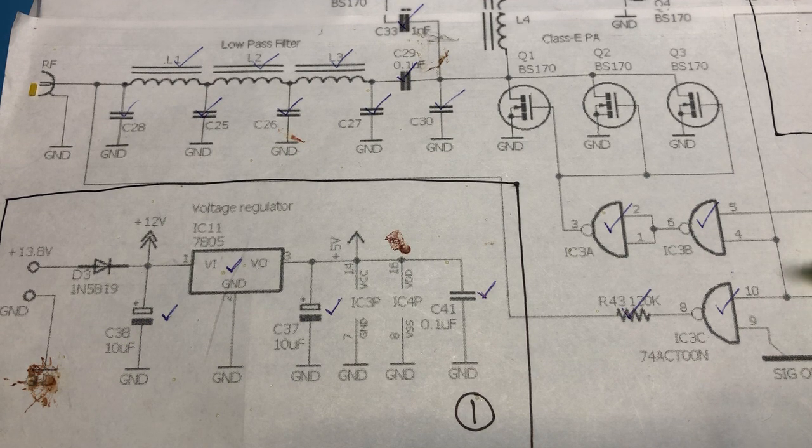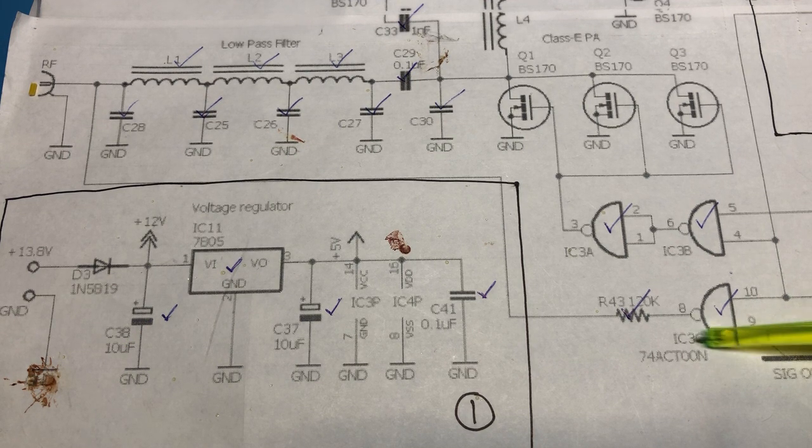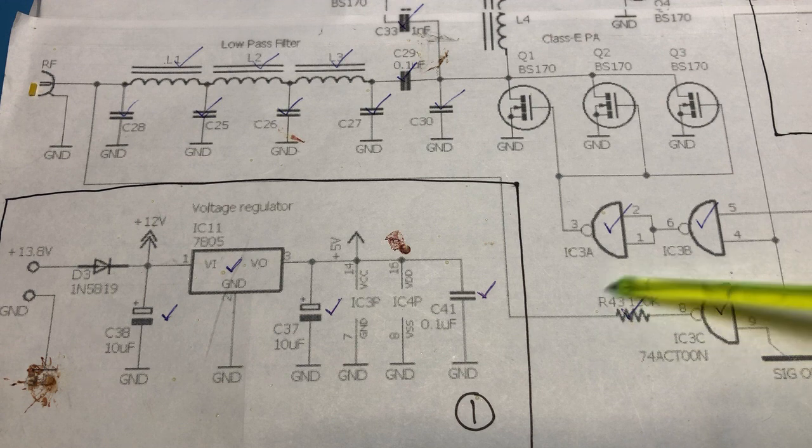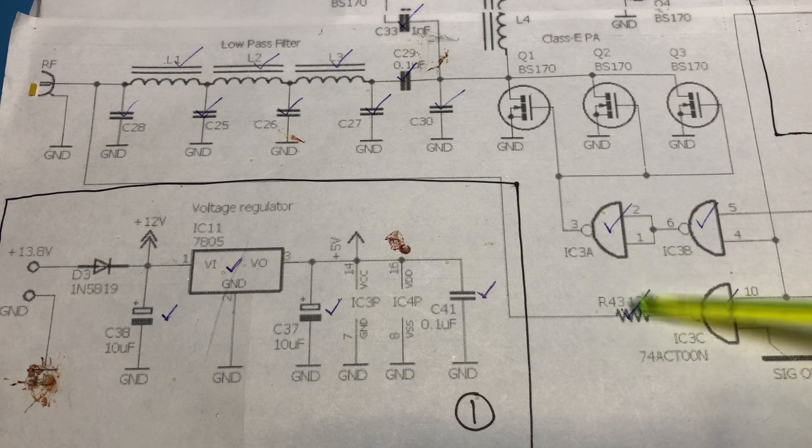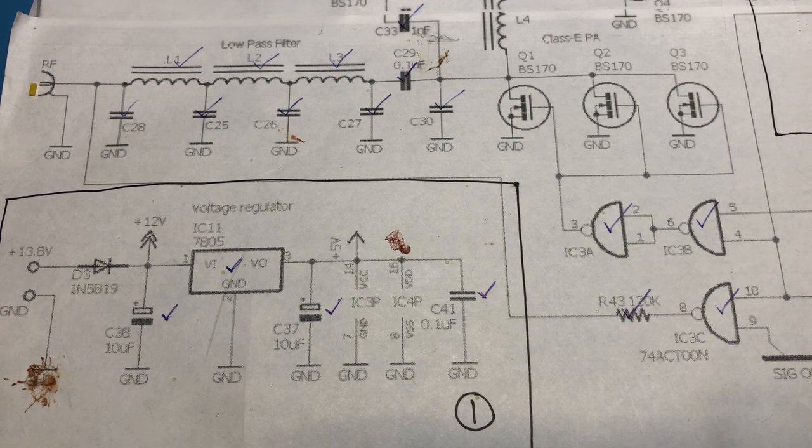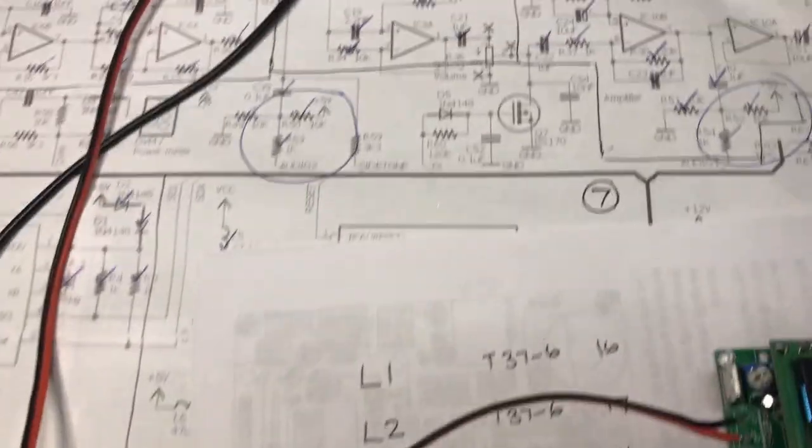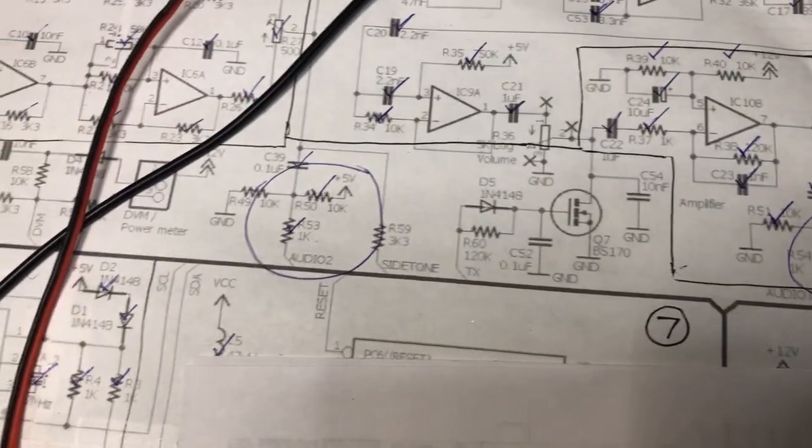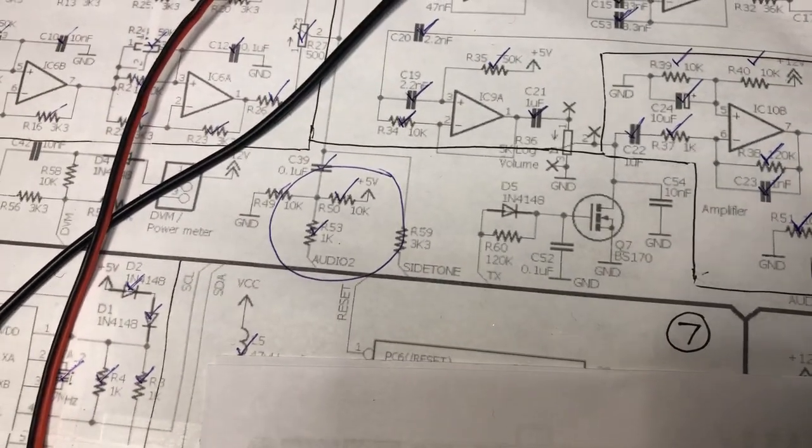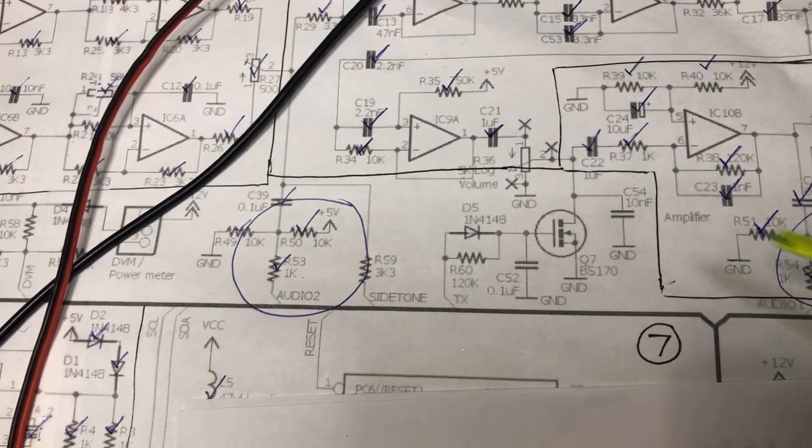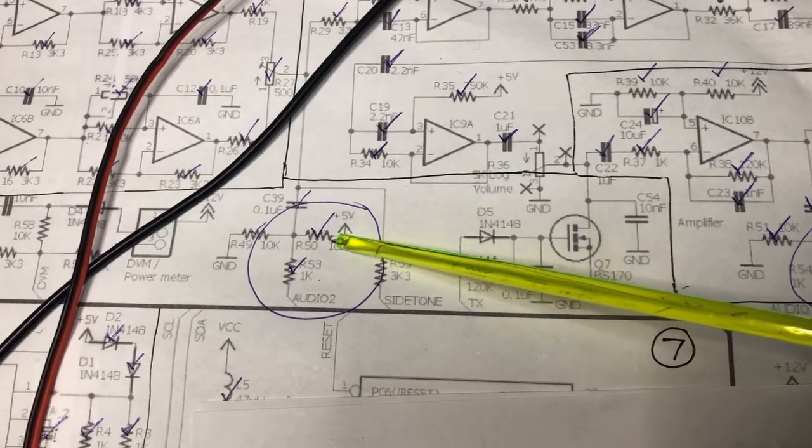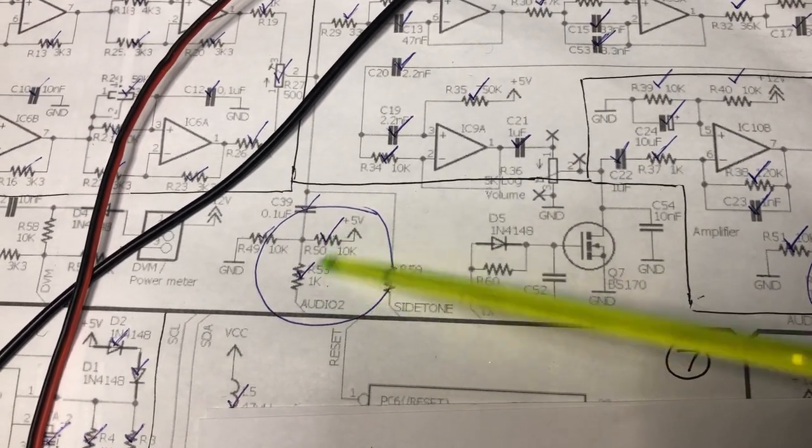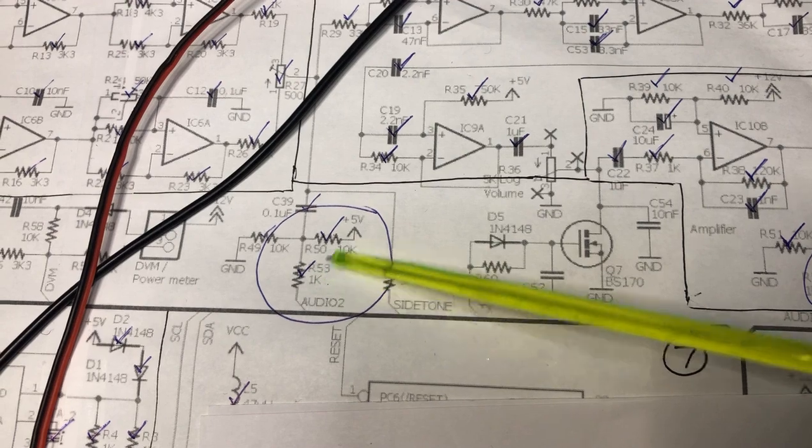The signal gets injected from here, so I also had to install this resistor. Then, resistors R52, R54, R50, and R53 needed to be installed.